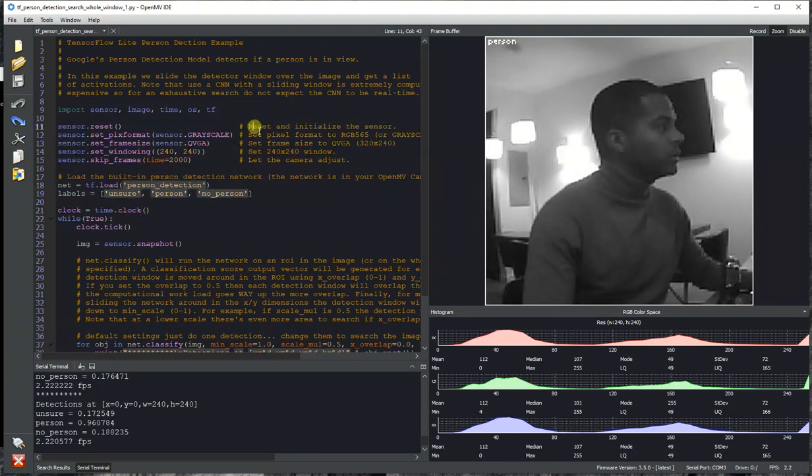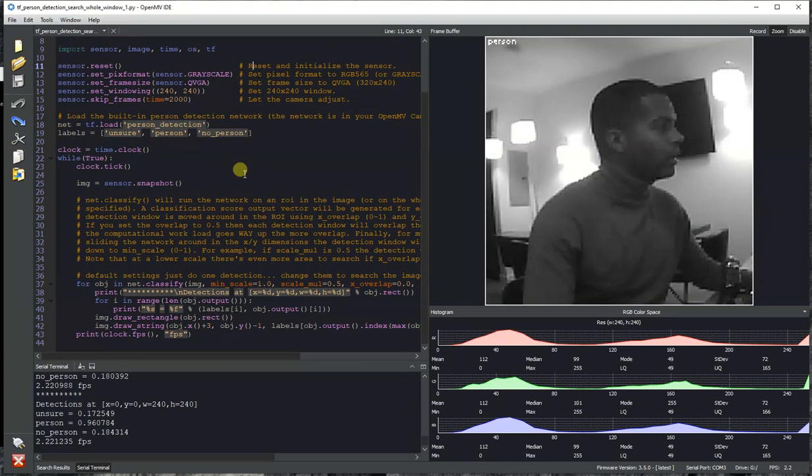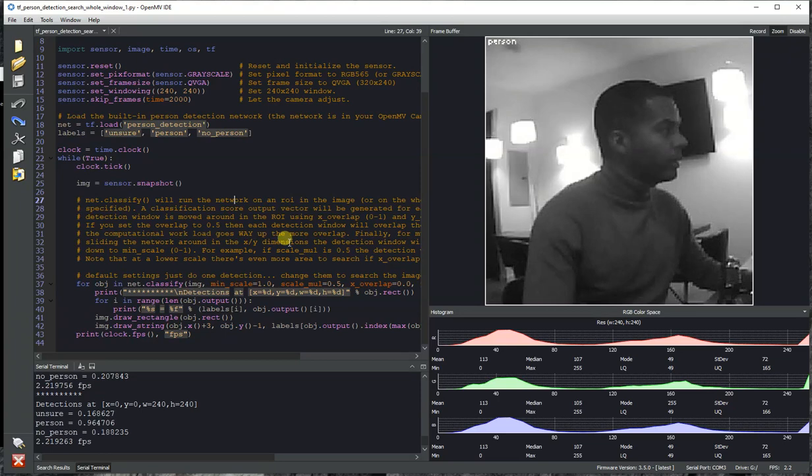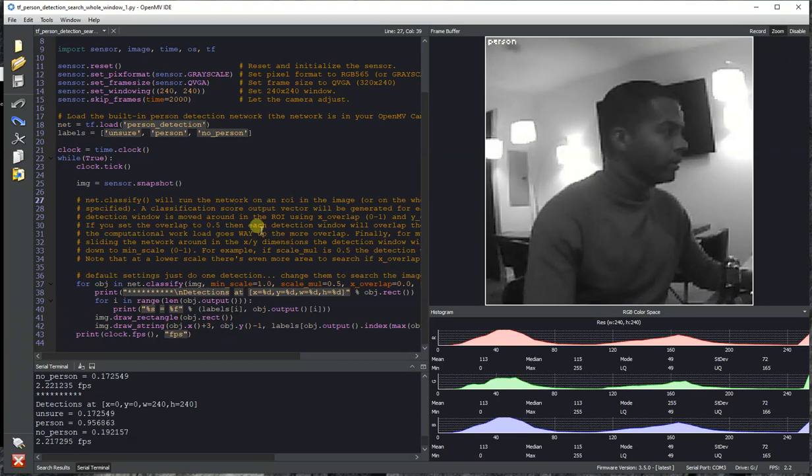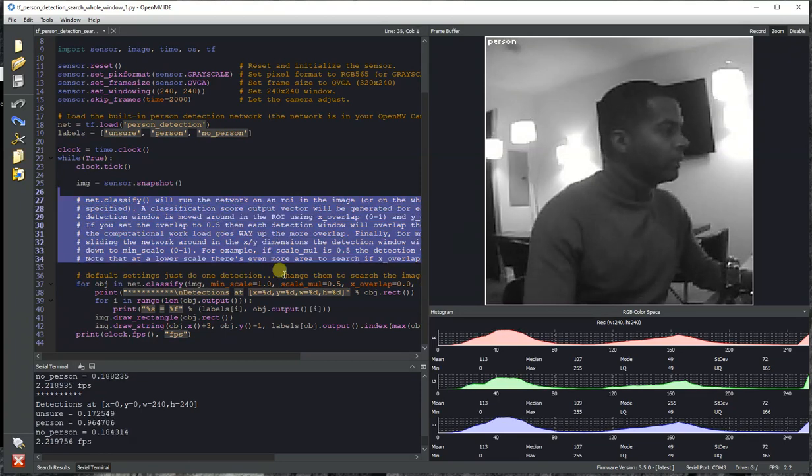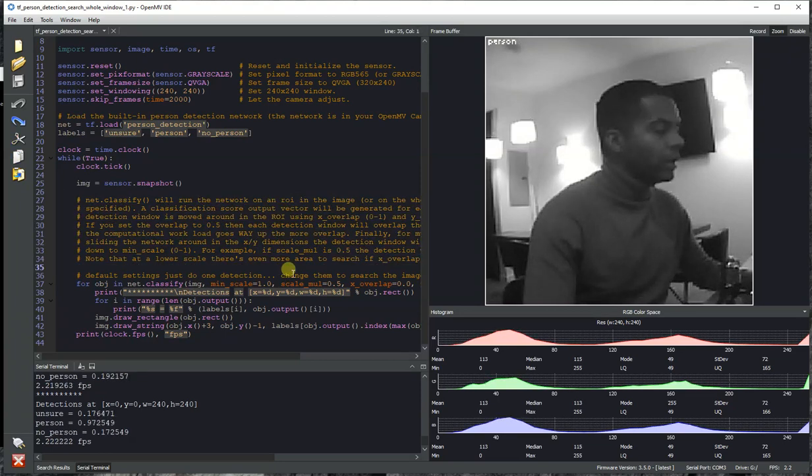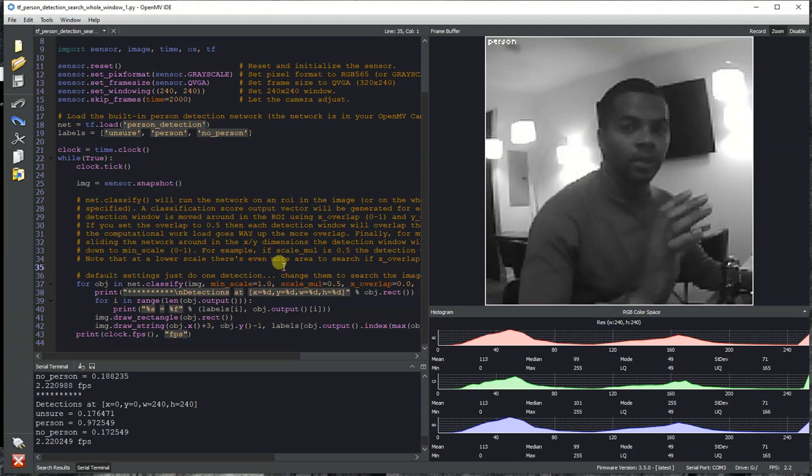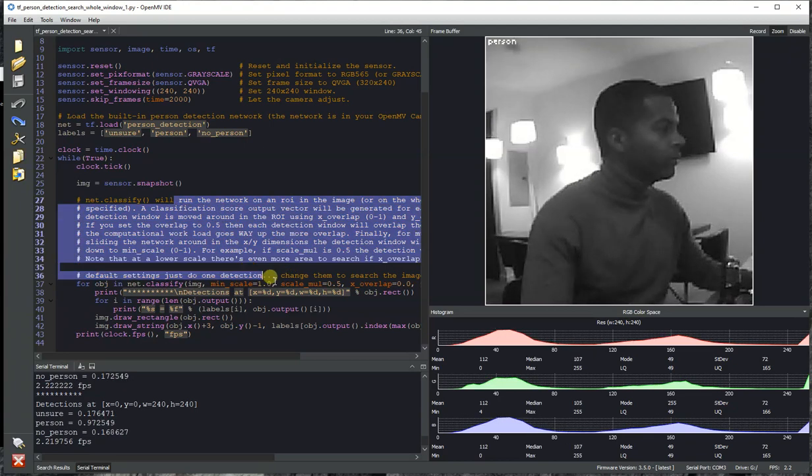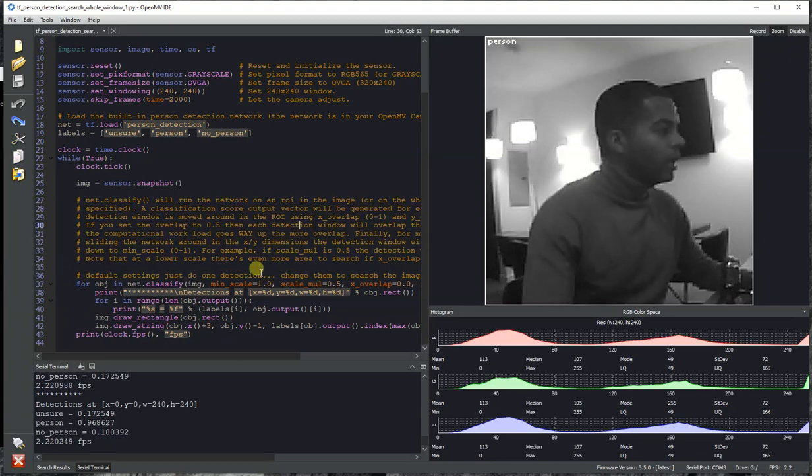With TensorFlow Lite baked onto your OpenMV Cam now, you're going to be able to load models, TensorFlow Lite models, into RAM, and then classify the pictures in the images on your OpenMV Cam. And so this is all running on board.